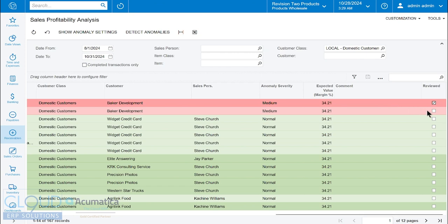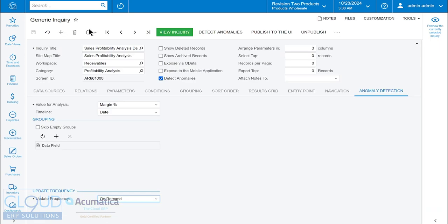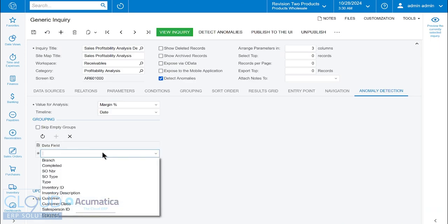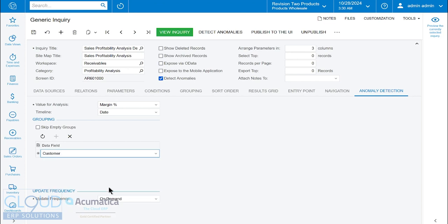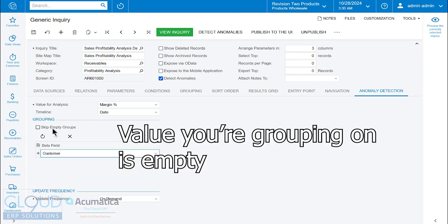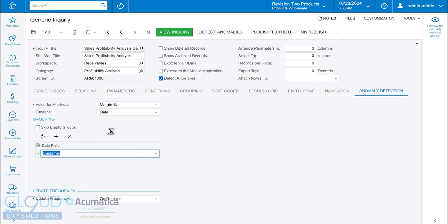Let's go back and rerun this, but let's change the settings so that we're grouping by customer. We'll go back to the generic inquiry and click on the plus button. We'll select customer. You could skip empty groups if you'd like, so for example, you have a customer that just doesn't have a value in there. But in this case, we're going to save that setting.